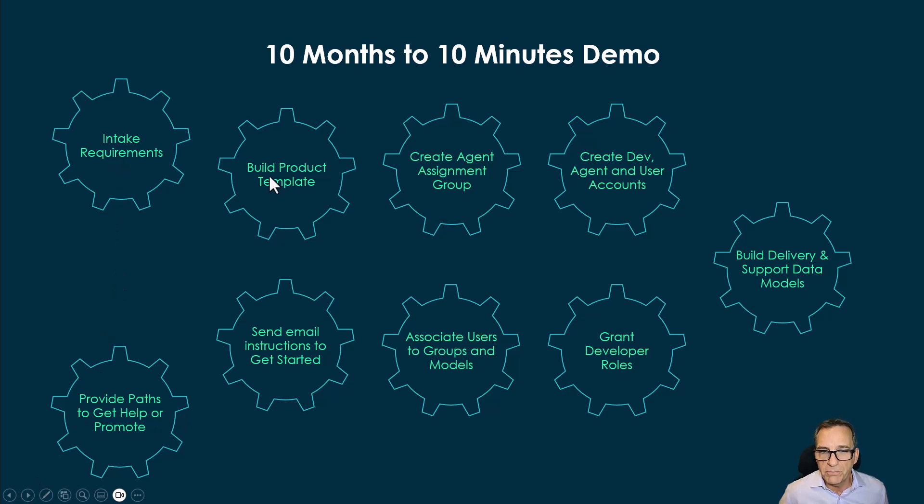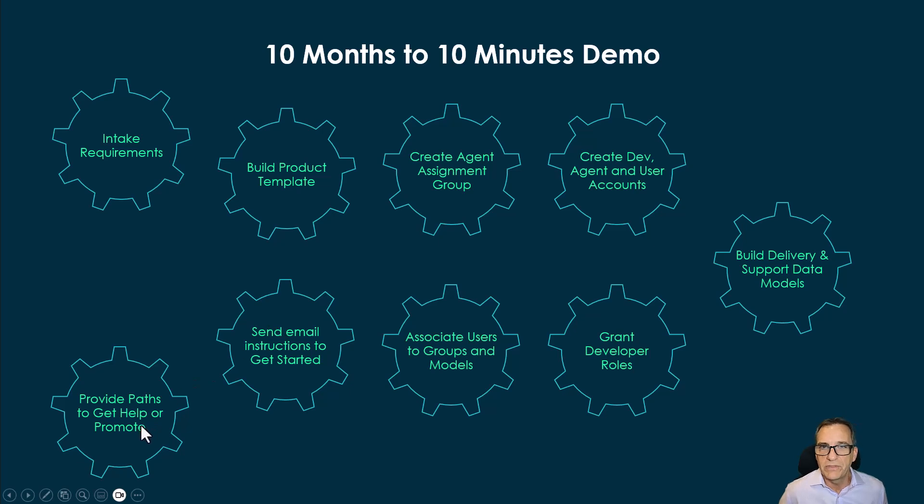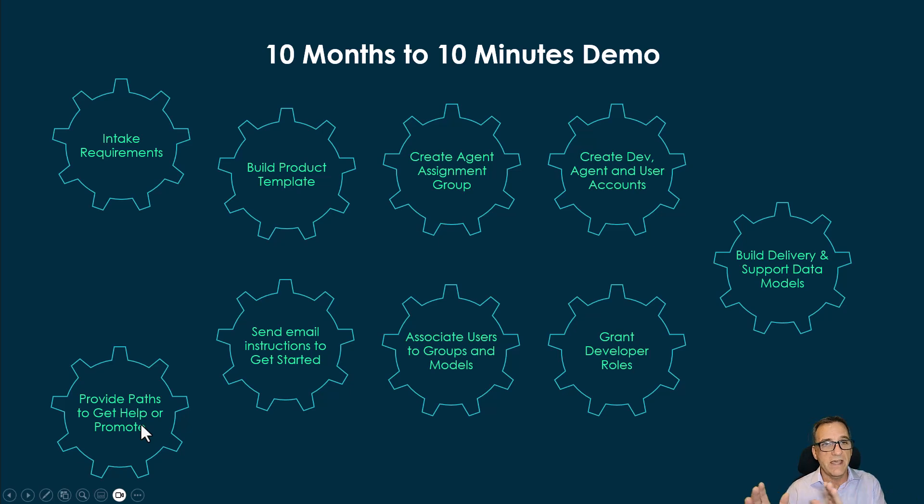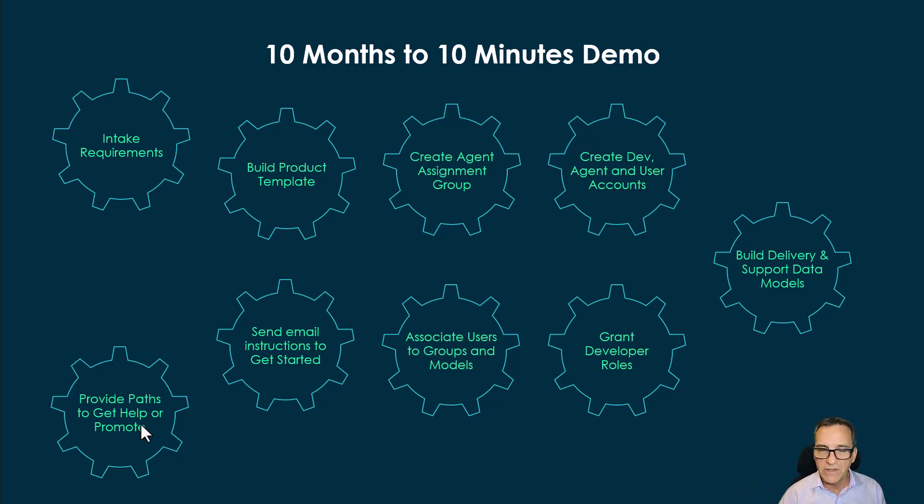Our concept is to go from 10 months to 10 minutes and solve that business problem, saving governments across the world thousands of hours in wasted time.